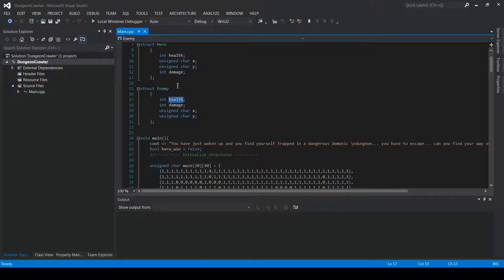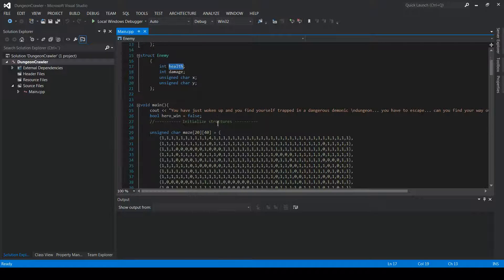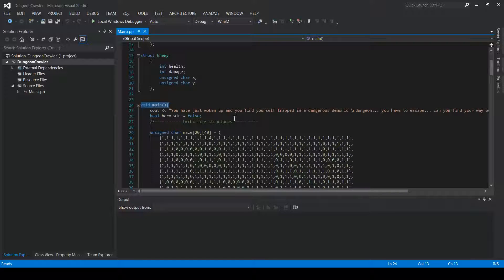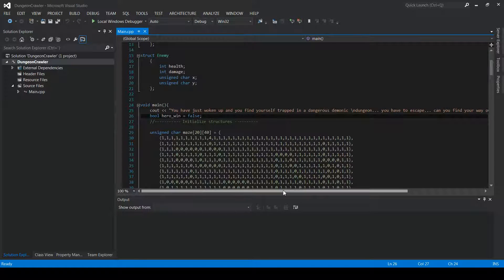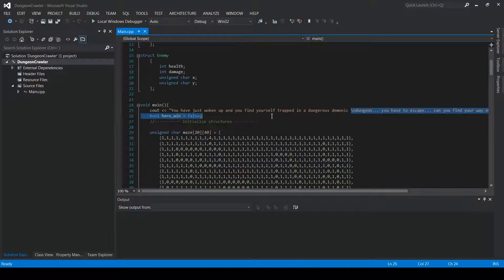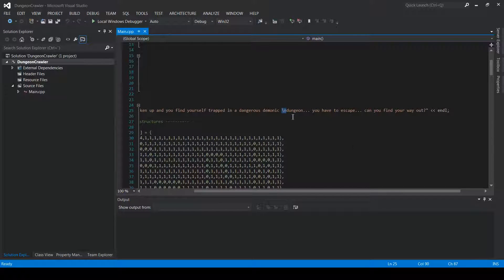We will come back to both hero and enemy soon enough. Once we run the program, the main function will start by printing a quick introduction — just to make you feel like you're actually in a game. I've written that you just woke up and find yourself trapped in a dangerous demonic dungeon, and the backslash n shifts the line.